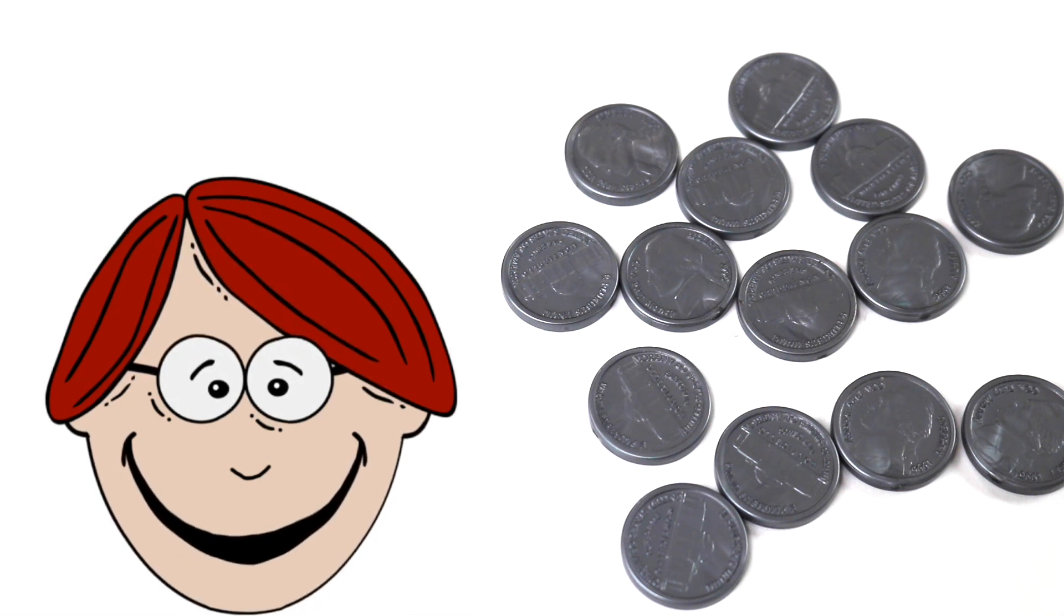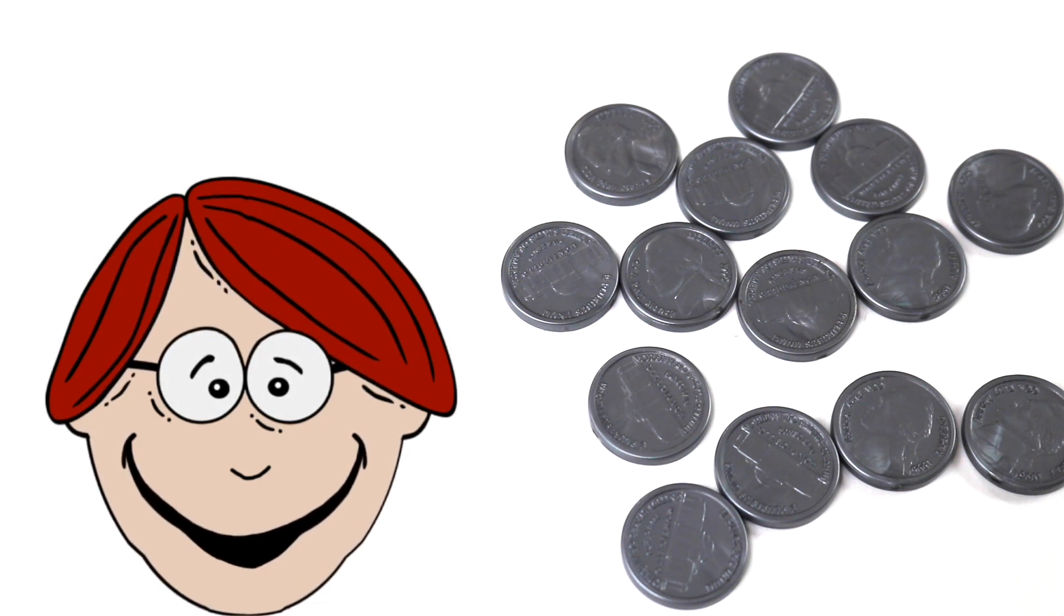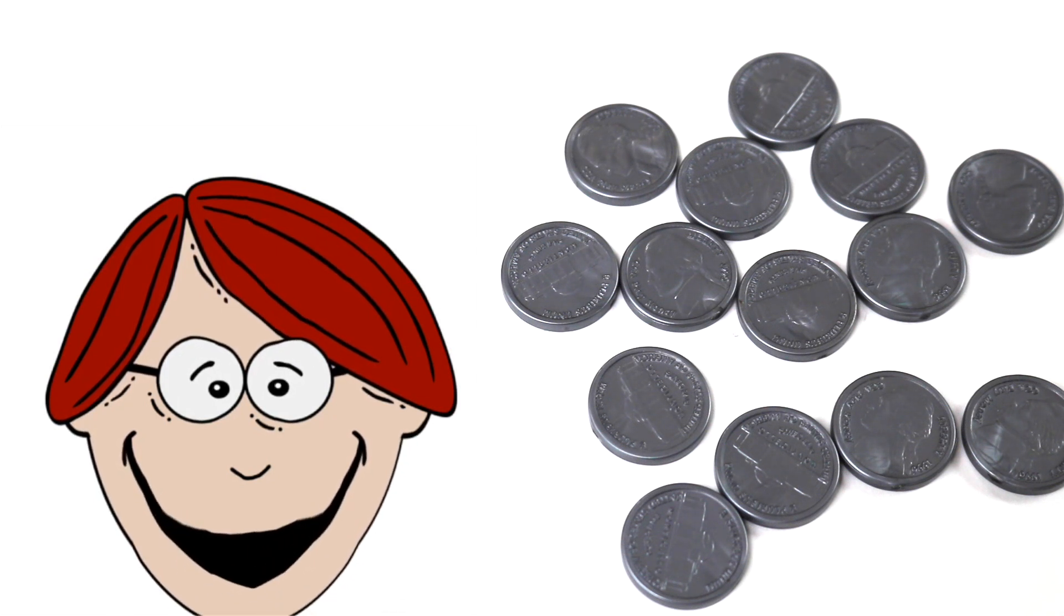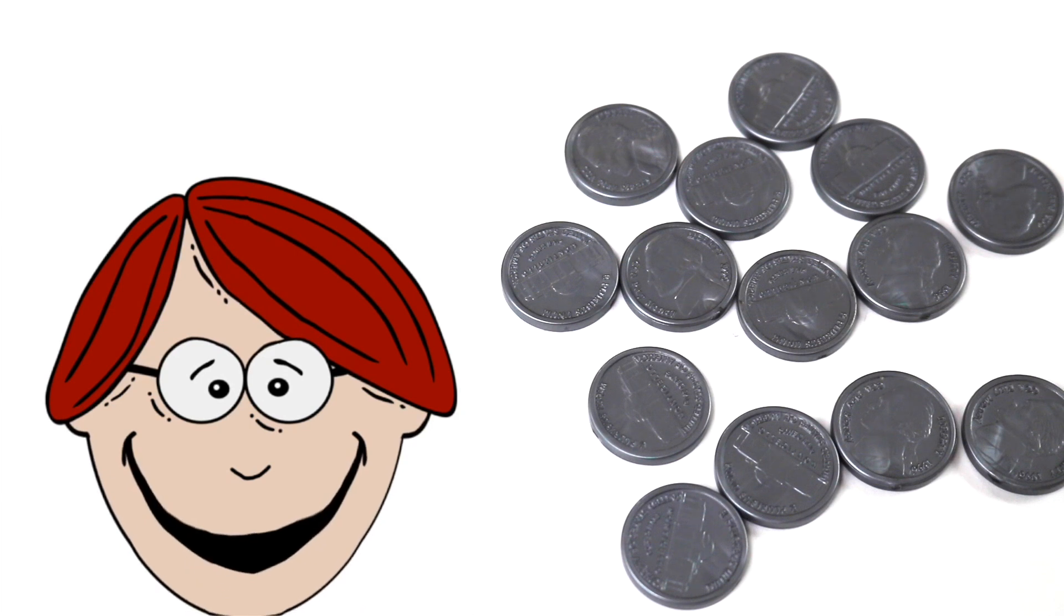Hi boys and girls, welcome to Dot Dot Toys. My name is Nick, and I'm here to teach you about my favorite coin, the nickel.